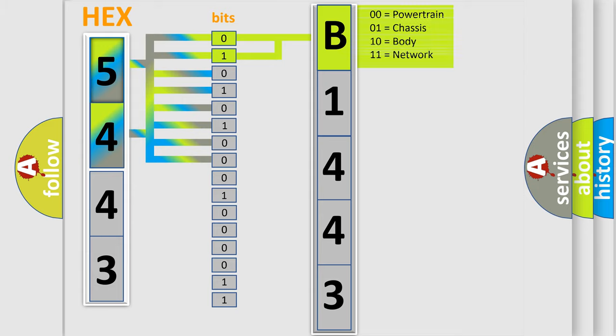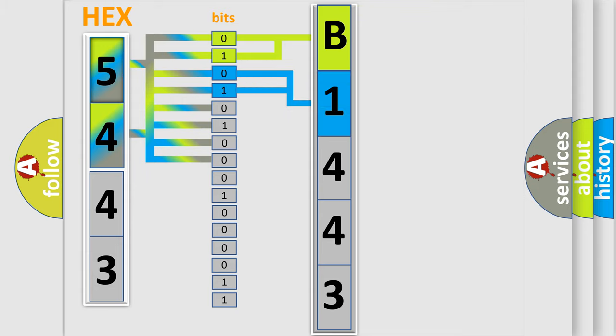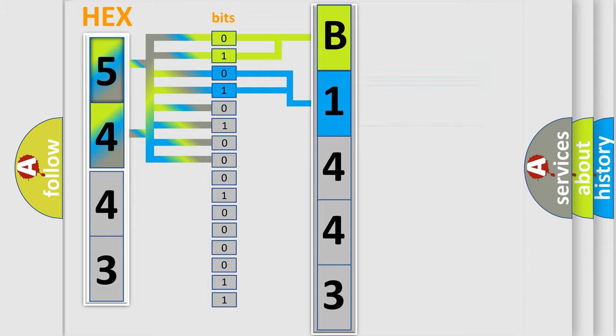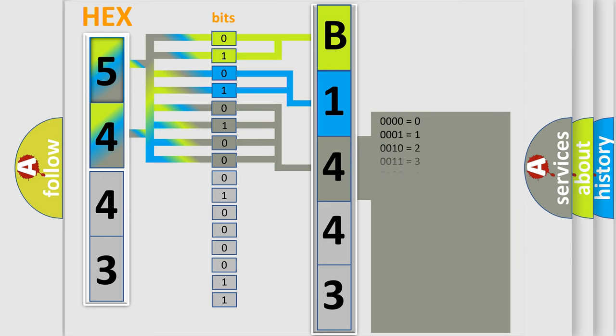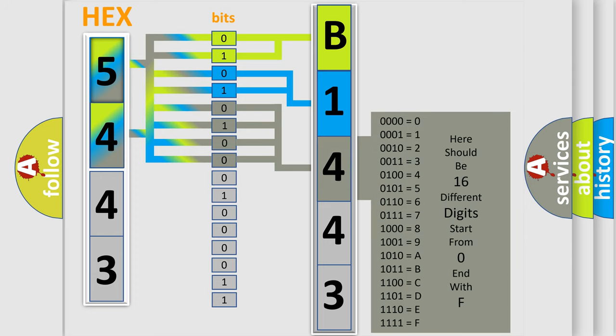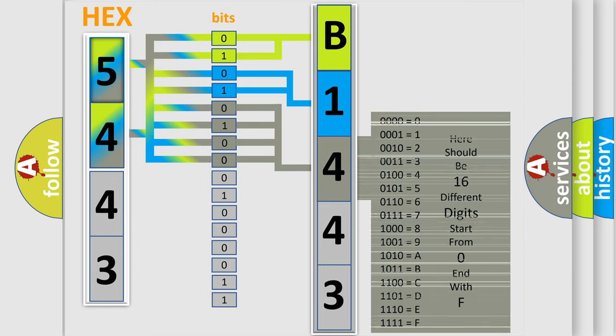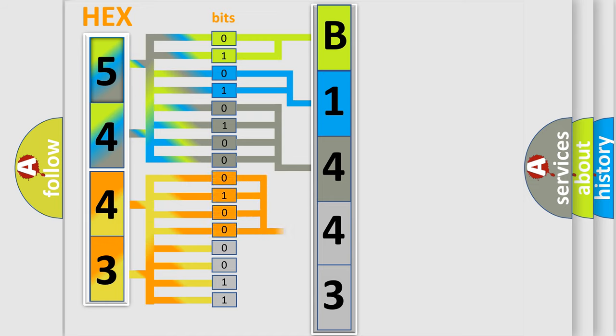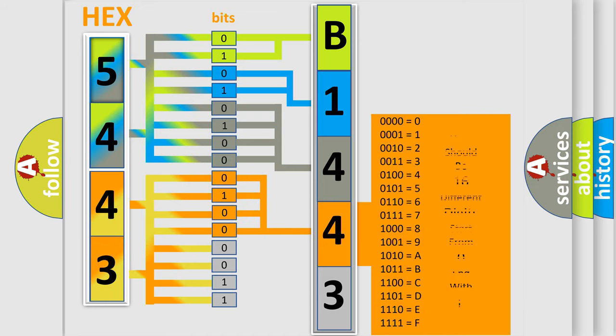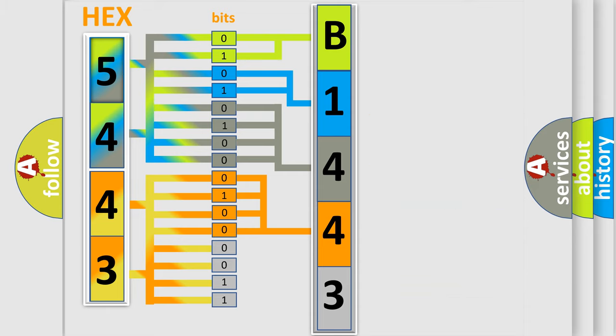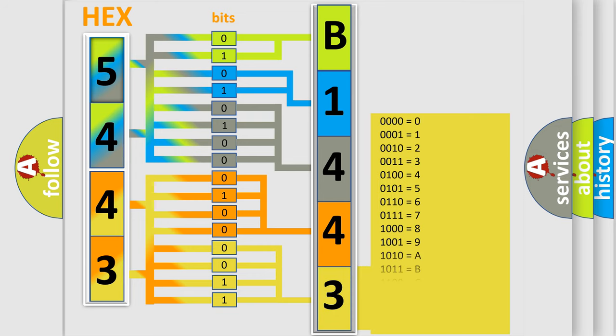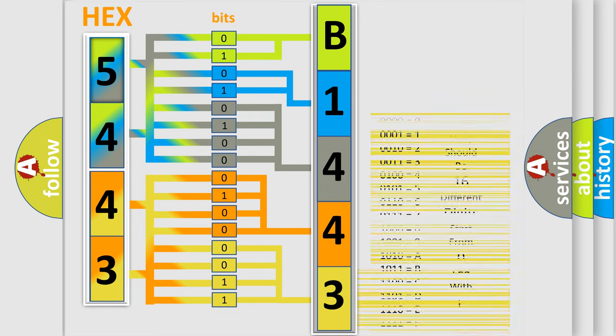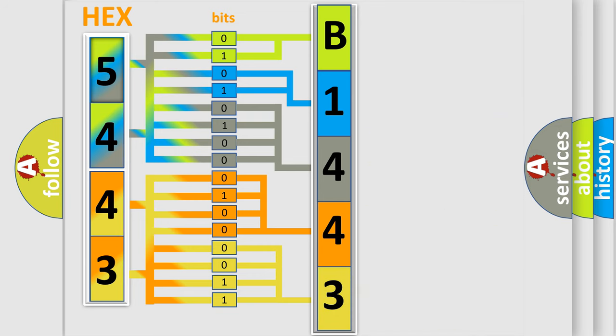By combining the first two bits, the first character of the error code is expressed. The next two bits determine the second character. The last four bits of the first byte define the third character. The second byte is composed of eight bits. The first four bits determine the fourth character, and the last four bits define the fifth character. A single byte has 256 possible combinations.